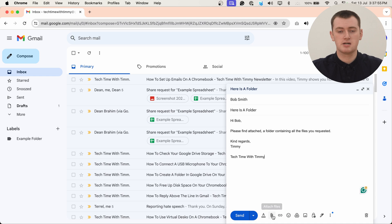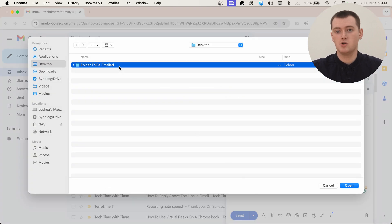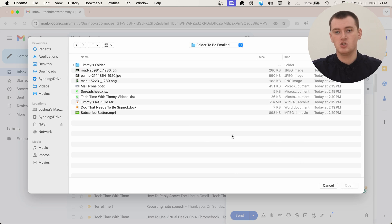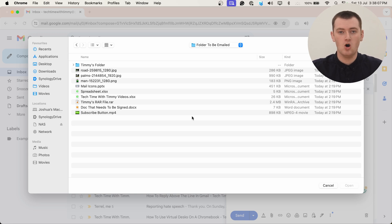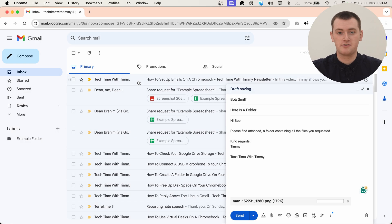In this video, Timmy's going to show you how you can send an entire folder full of files to someone through an email. Unfortunately, if you just click attach and try to attach the folder like you would normally do with an individual file, it's not going to let you attach the entire folder. If you click on the folder, it'll just open the folder and you'll have to select files inside the folder. But don't worry, there is actually a way you can get around this and send the entire folder via email.